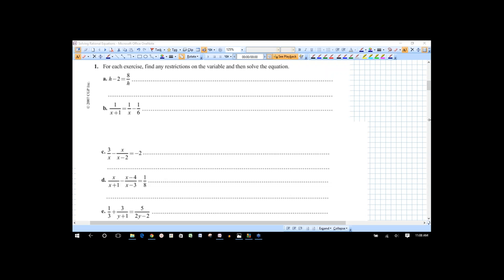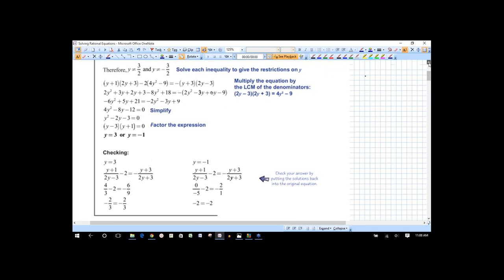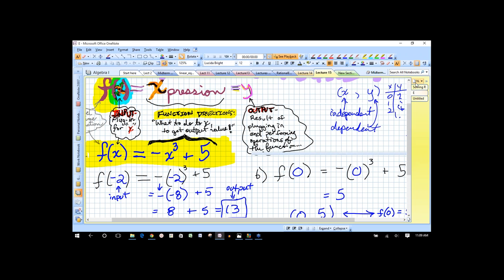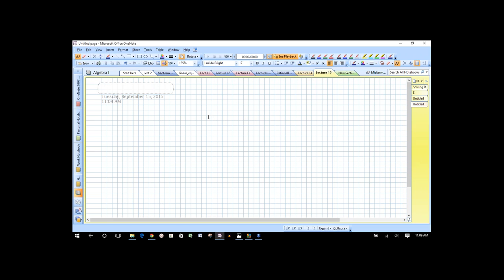Welcome to the webinar for lecture 15. Today we're going to look at rational equations. We've been dealing with rational expressions, finding common denominators when we add or subtract them, or learning how to cancel factors when multiplying or dividing. Today we're going to look at equations that involve rational expressions.